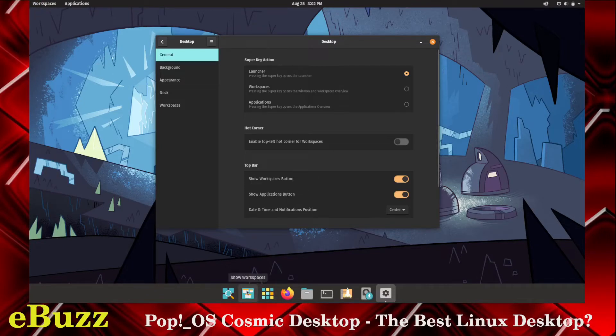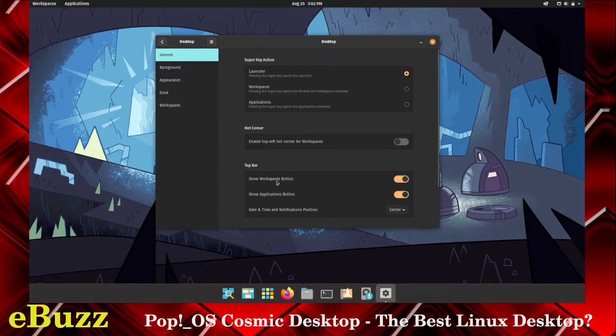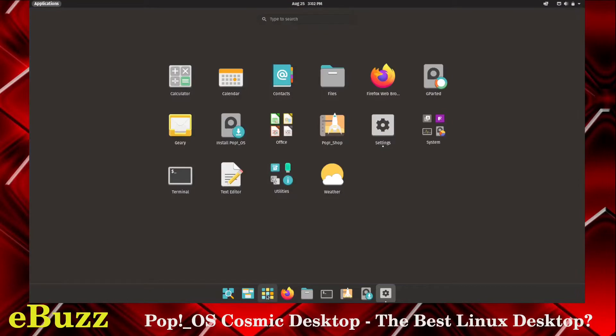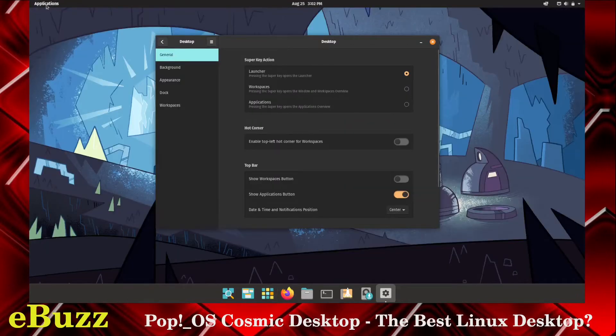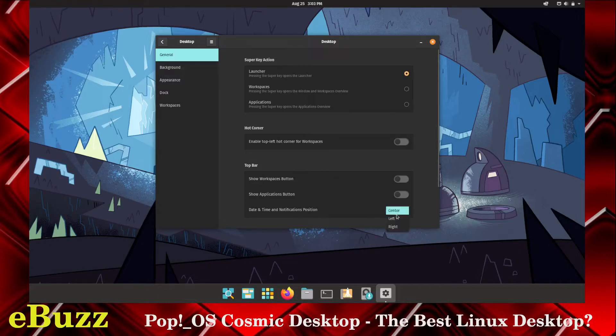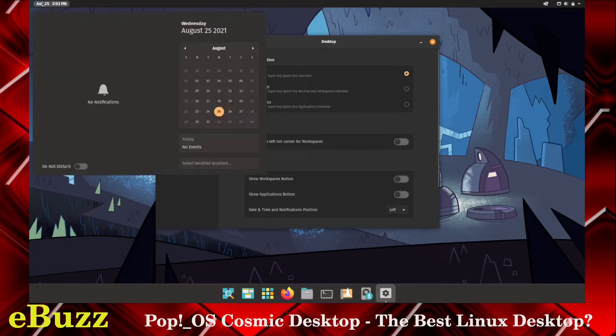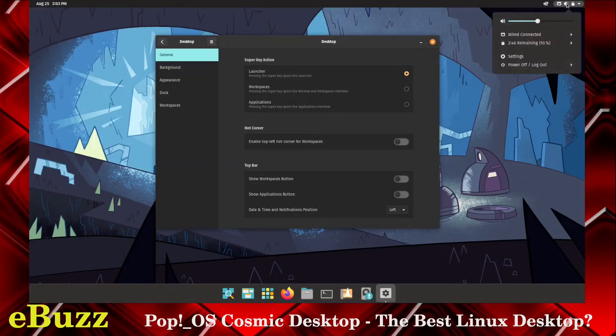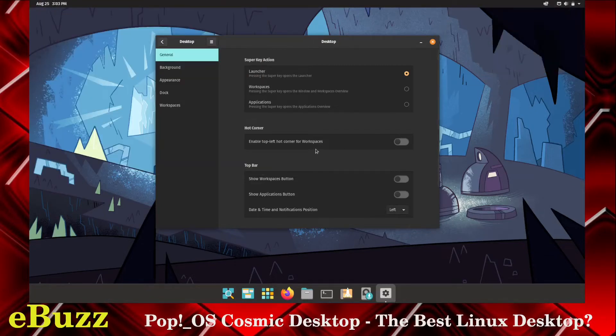Top bar. We've got workspaces here and workspaces there. It says right here, show workspaces button. I can actually click that off, and the workspaces disappear. I've got my applications menu down here where I can click on it, and it brings up my applications, and I also have it up here, so I'm going to go ahead and shut that off. And then date and time and notifications position. I can leave them here, or if I want to, seeing how I've got rid of those buttons over there, I can just click here and move it over to the left, and now I have my calendar and everything to the left, and then I have this center over to the right.